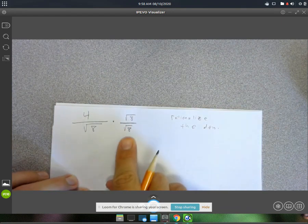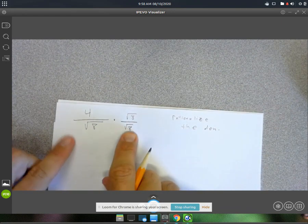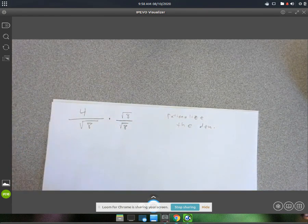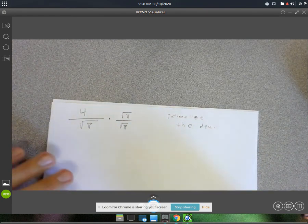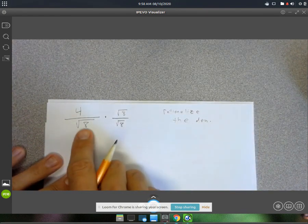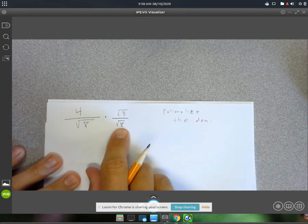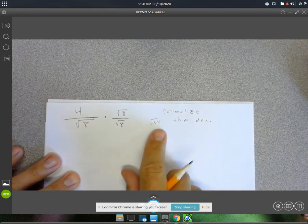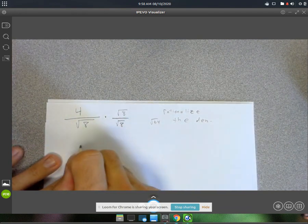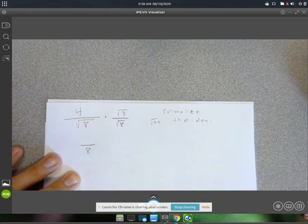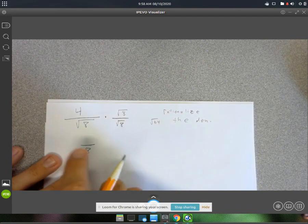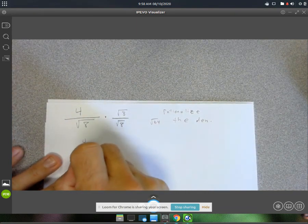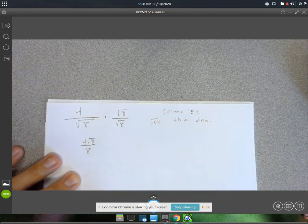I'm going to multiply top and bottom by the square root of 8. This is just a 1, but what it's going to do is force the denominator to become a rational number. Square root of 8 times the square root of 8 is the square root of 64, which just becomes 8. So in the denominator, we have an 8, and in the numerator we have 4 times the square root of 8, which is 4 root 8.